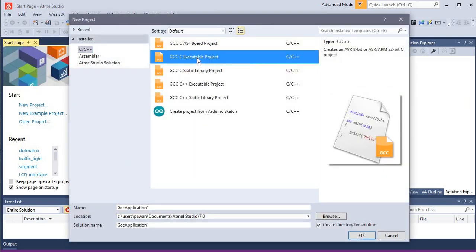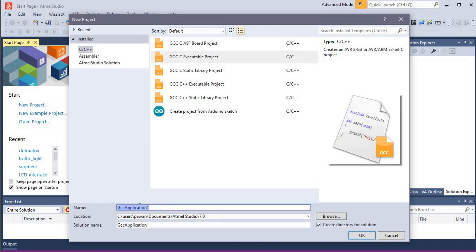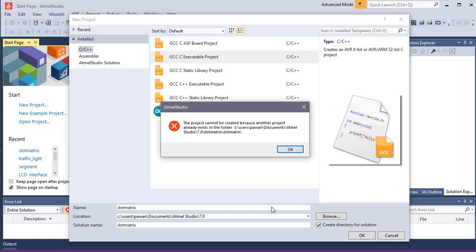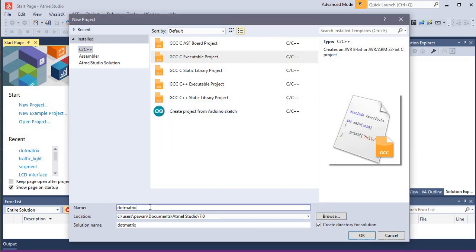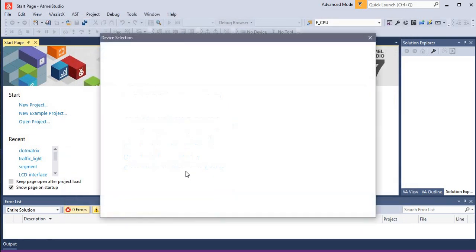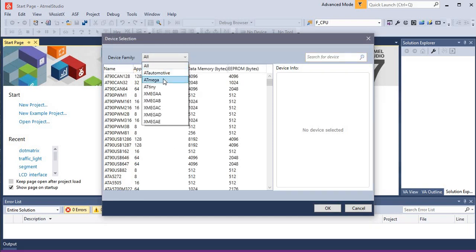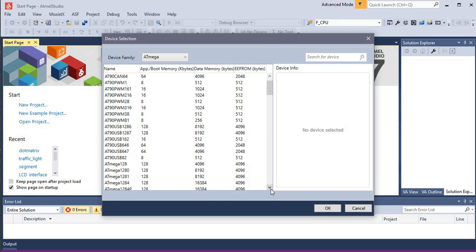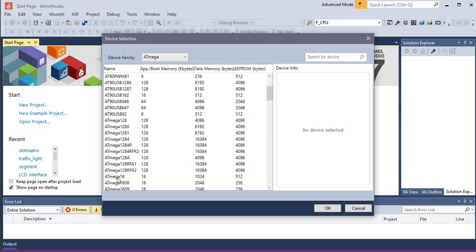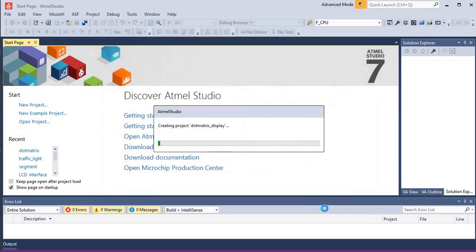We'll choose GCC Executable Project and here I'm going to make one project named 'dot matrix display'. Click OK. Here we'll choose the right controller — since I am using the ATmega family controller, we'll scroll down and select ATmega16, then click OK.